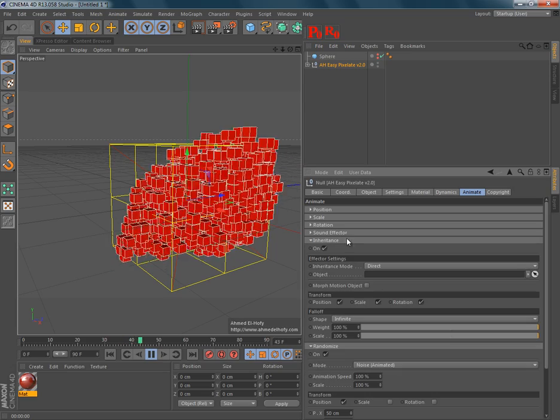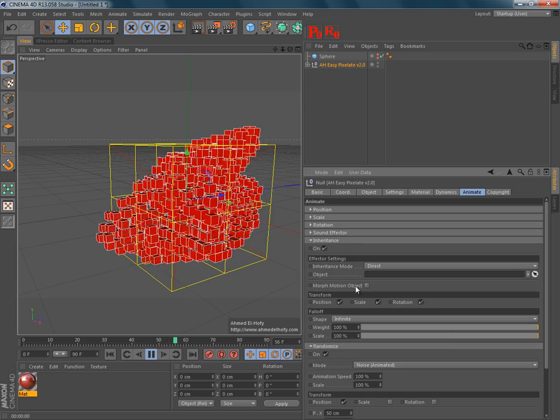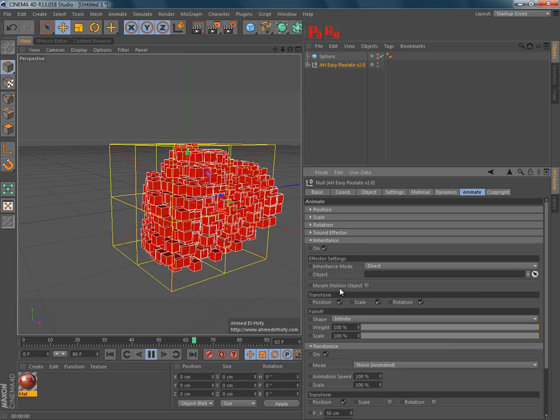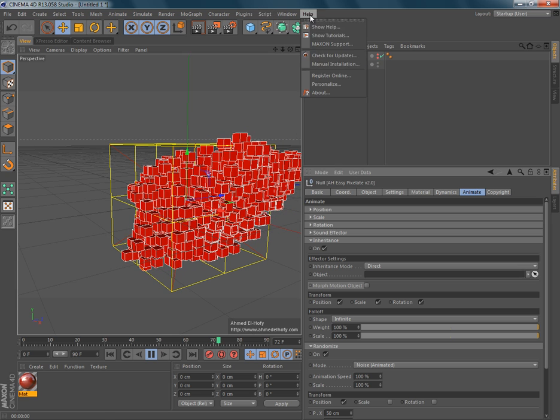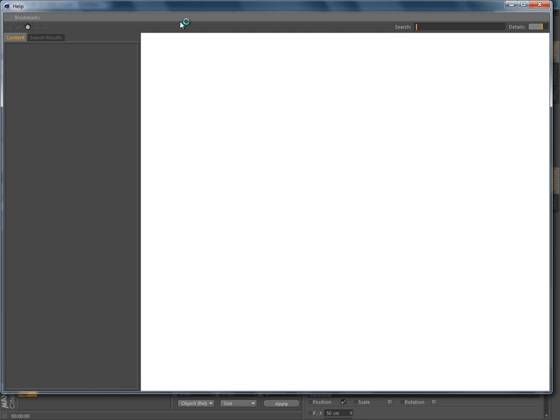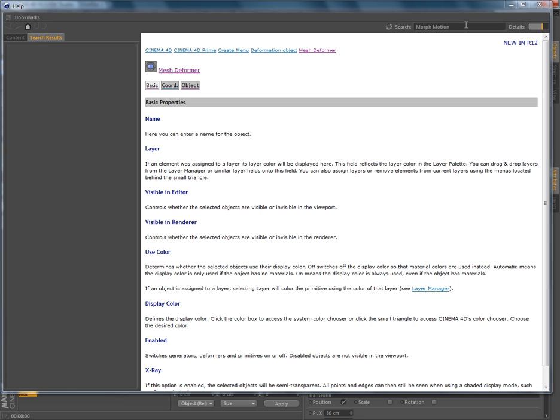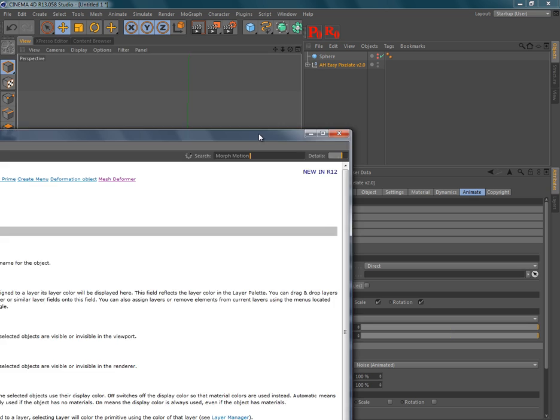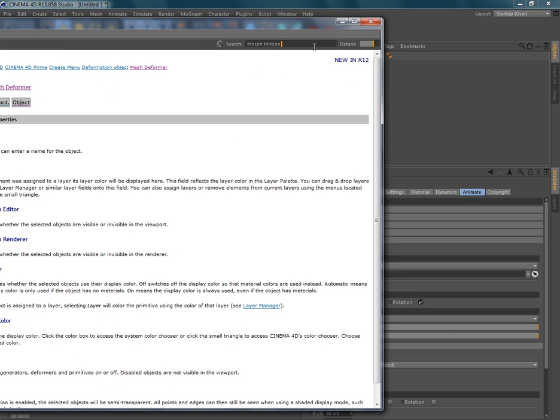And if you have any option here that you don't know what it does, all you need to do is go to the official documentation of Cinema 4D, and just search for this name. For example, the morph motion object.